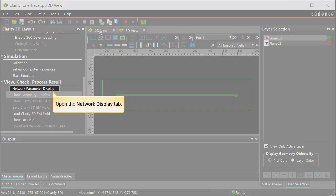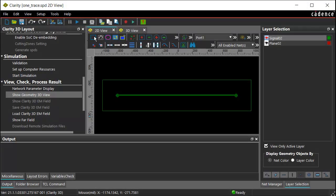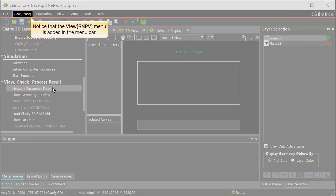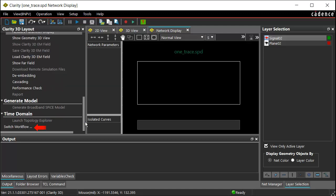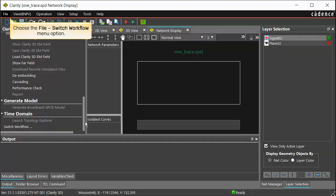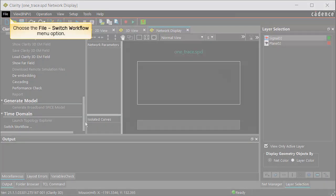Select the Network Parameter Display option from the workflow pane. Notice that the View BNPV menu is added in the menu bar. Layout Workbench enables you to switch modes to access different workflows. You can either select the Switch Workflow option from the workflow pane or choose the File > Switch Workflow menu option.